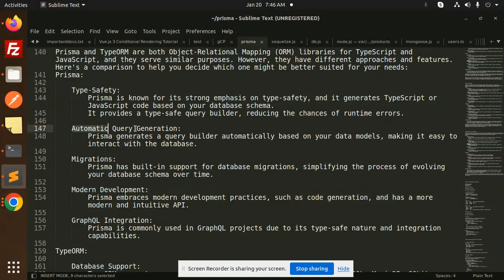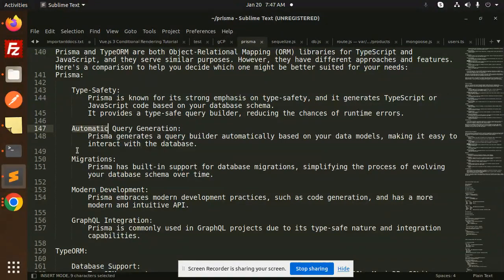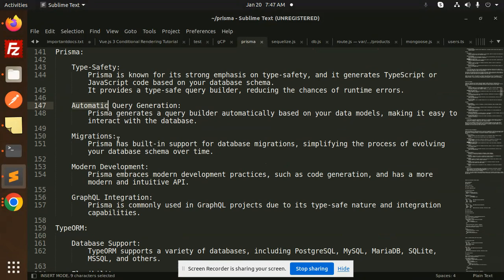Prisma has automatic query generation. It generates a query builder automatically based on your data models, making it easy to interact with the database.